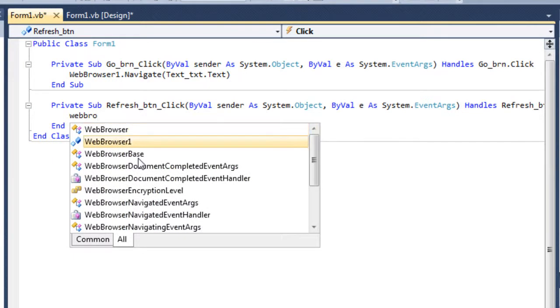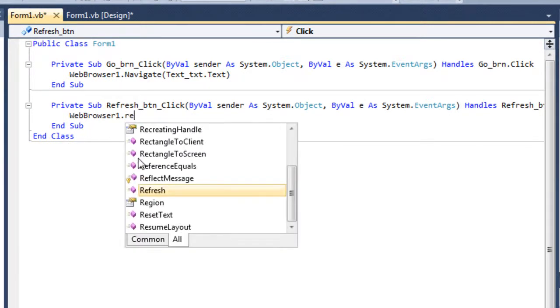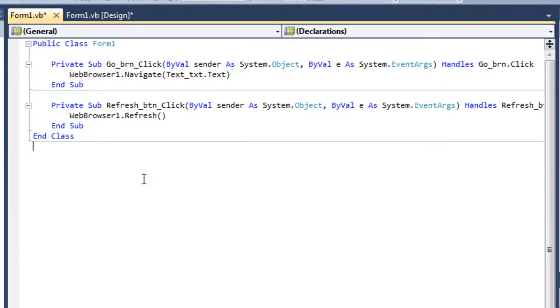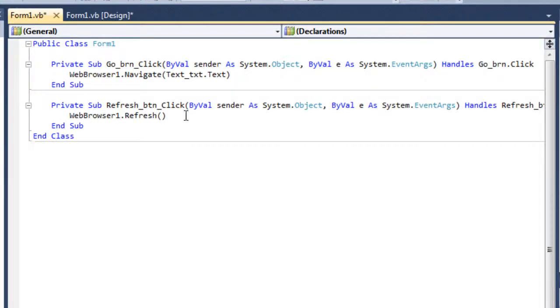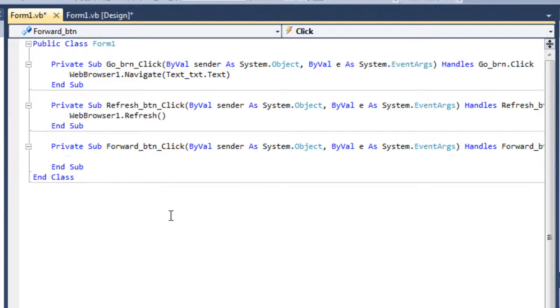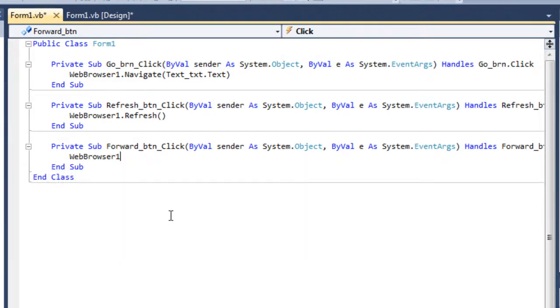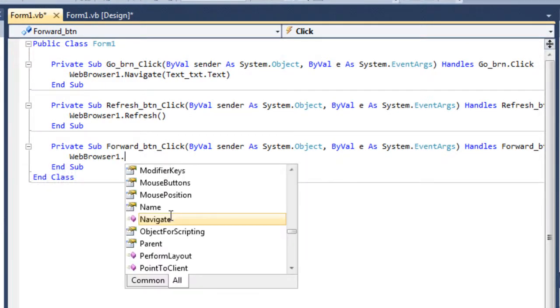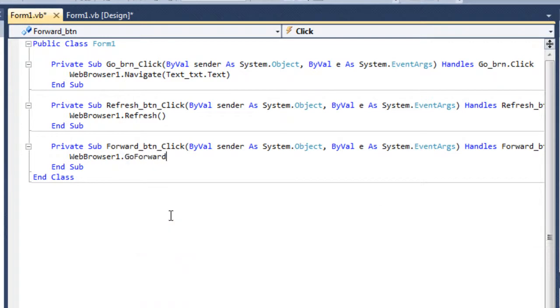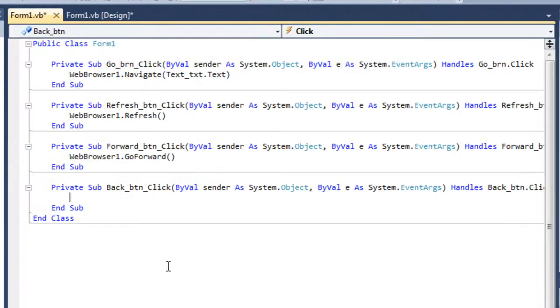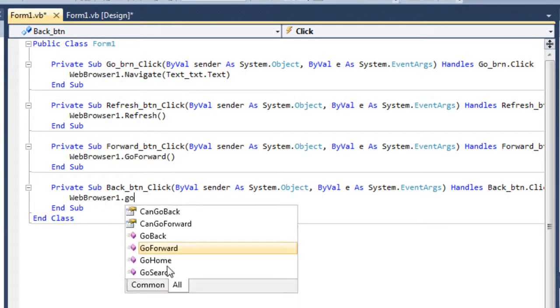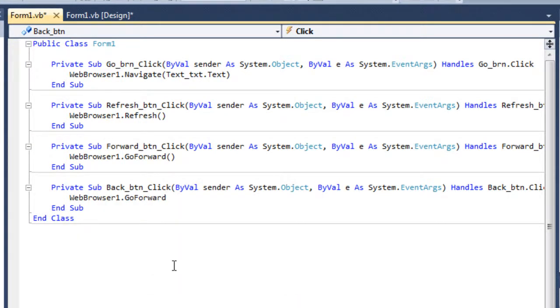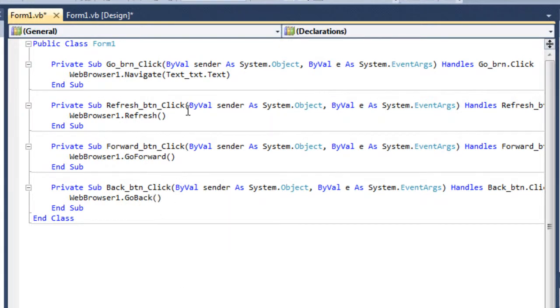So let me just double click on the refresh button. So webbrowser1.refresh. Whenever the user will click on this refresh button, it'll refresh the page of that web browser. Then double click on the forward button. This is also very easy. Webbrowser1.goforward. And for the back button, webbrowser1.goback.